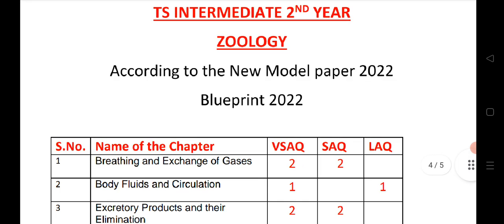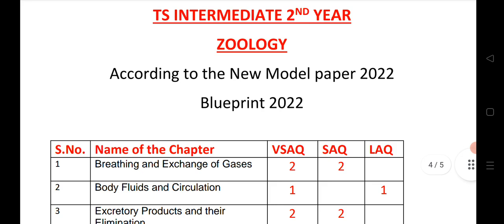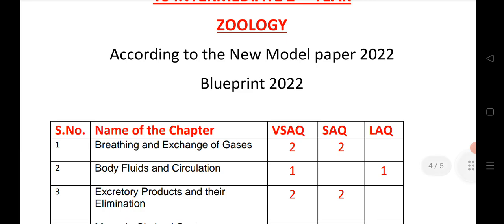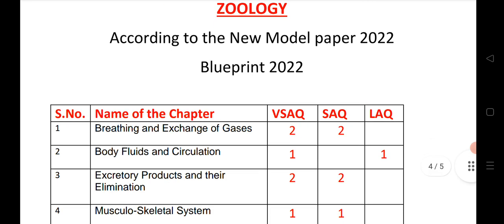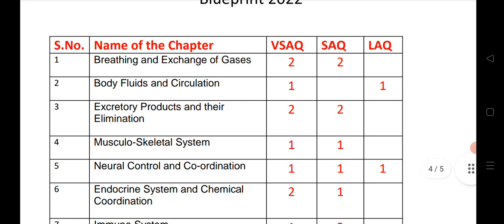Let us see the first chapter — breathing and exchange of gases. This year we are expecting two VSCQs and two SAQs. Body fluids and circulation: one VSCQ and one LDQ. Excretory products and their elimination: two VSCQs and two SAQs. Muscular and skeletal system: one VSCQ and one SAQ.